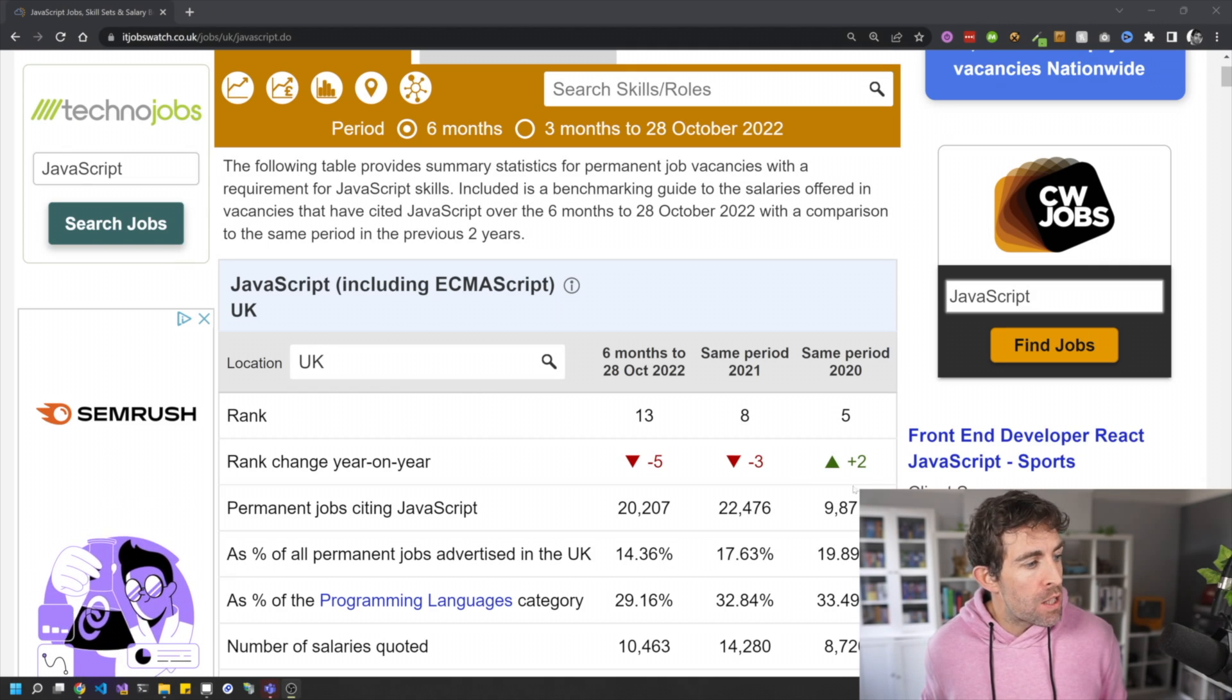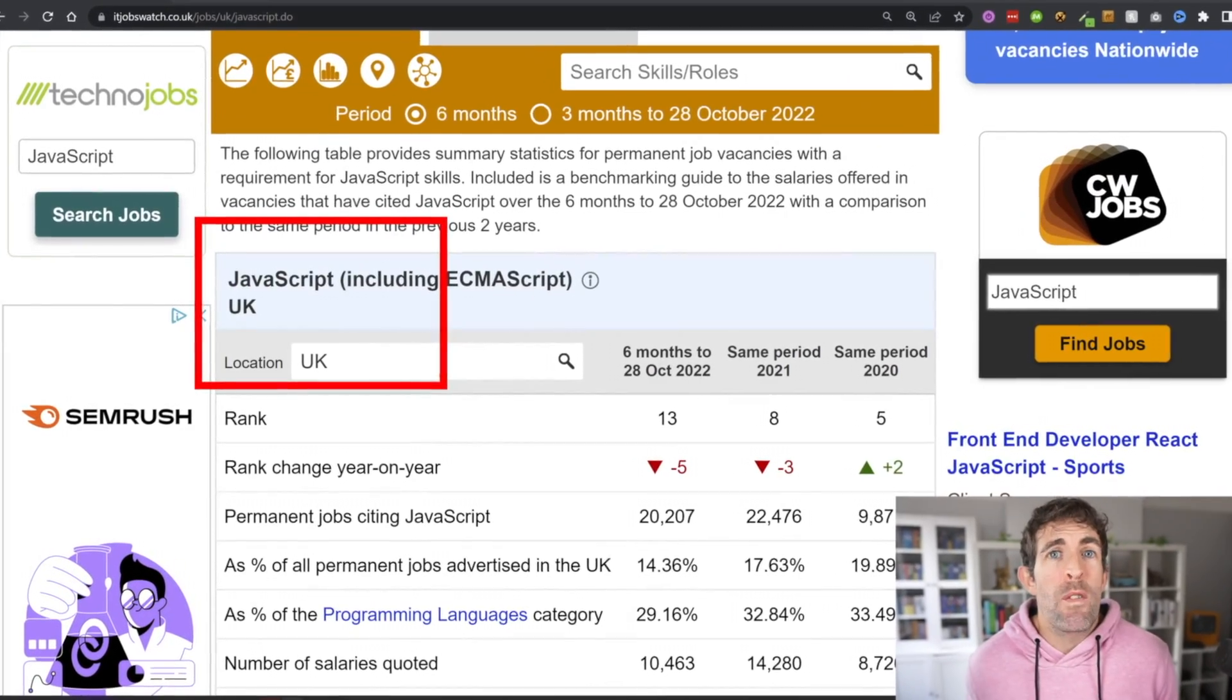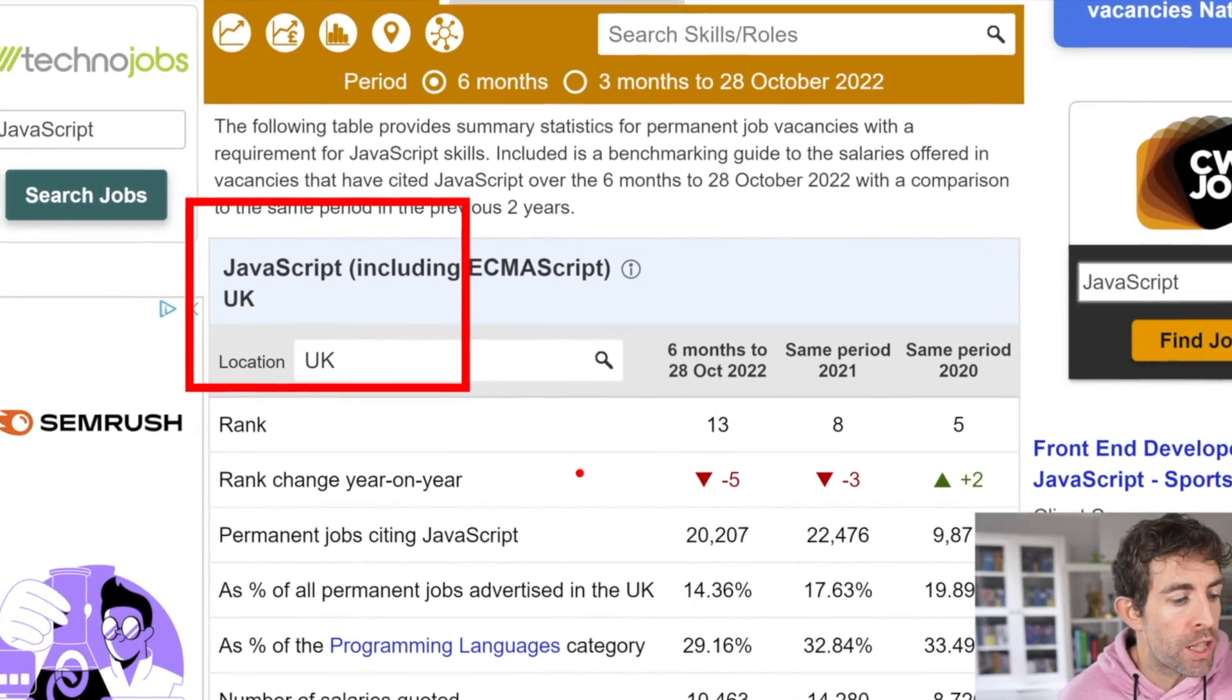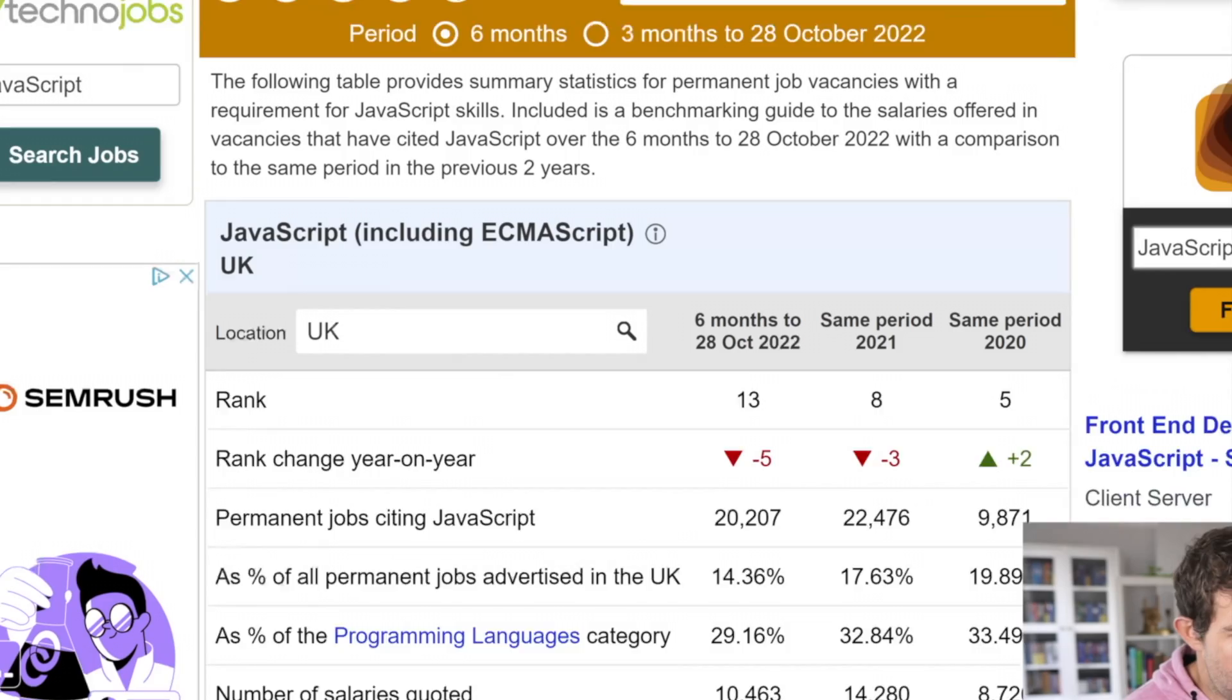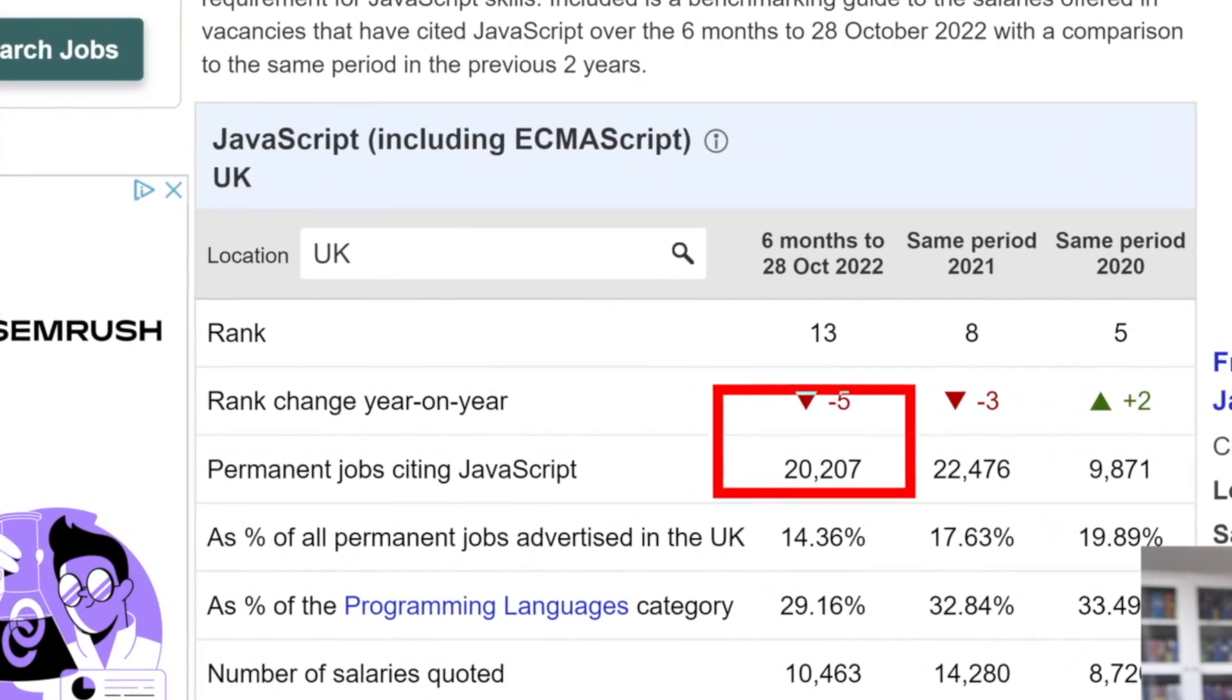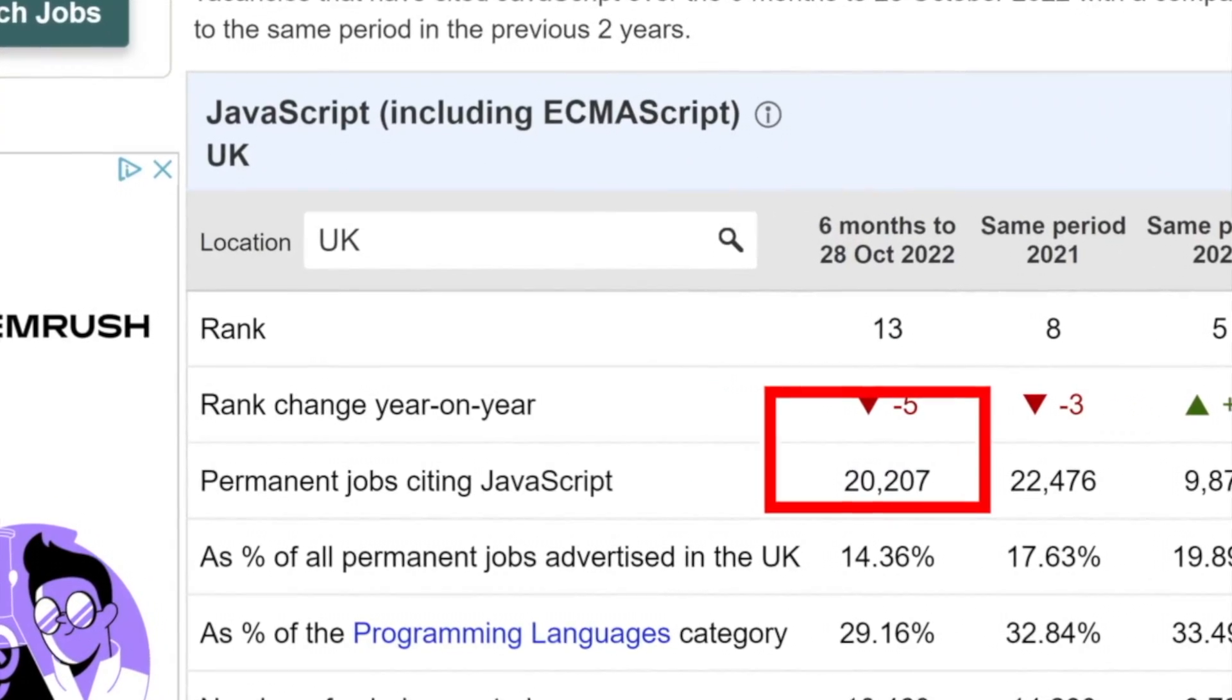And that's because if we actually check the number of jobs advertised for JavaScript, which is definitely still a very much trending technology, we can see that there's actually been 2,000 fewer jobs advertised this year compared to last year. So I'm guessing things like recession, global economy, doom and gloom is actually having an impact overall on the number of jobs.